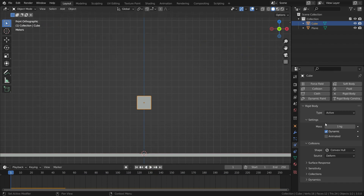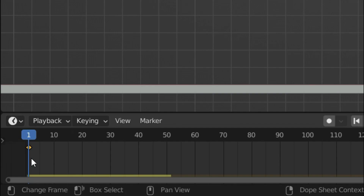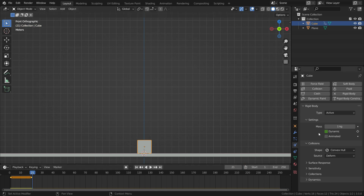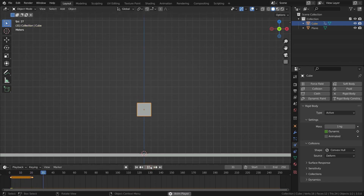Let's try how it works. We need to disable the dynamic option, then animate it. To do this, we can click on the little dot, or hover over the dynamic option and hit the I key to add a keyframe at the first frame. Then drag the time indicator to frame 20 and add another keyframe. From now on, I want to enable the simulation system again. Go to frame 20, enable the dynamic option, and hit I one more time. As you can see, the cube is static until the 20th frame, then it falls down.